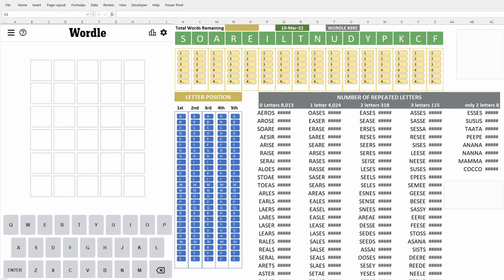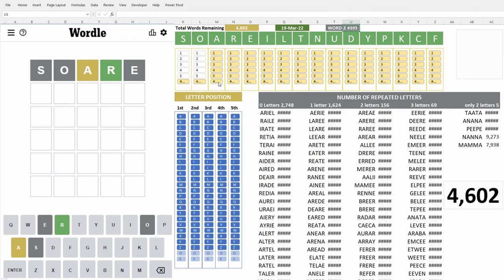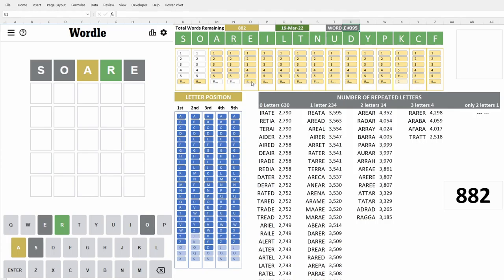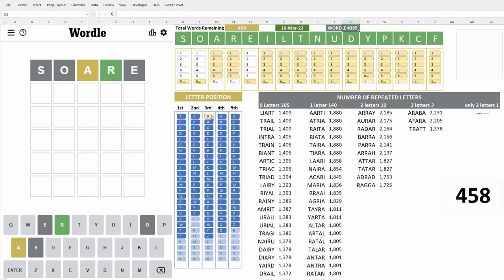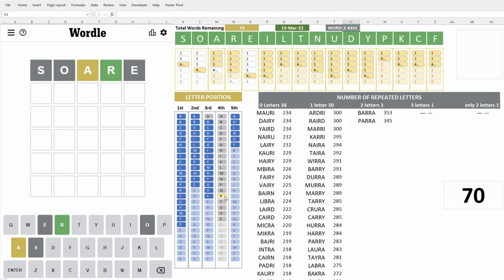All right, so we're using a different word this week. We're going to use soiree. Let's see what we get. All right, that's good. We have two letters, one in the right position and one in the wrong position. Let's put those on the board. Perfect, so we have 70 words left. That was a good choice, soiree.